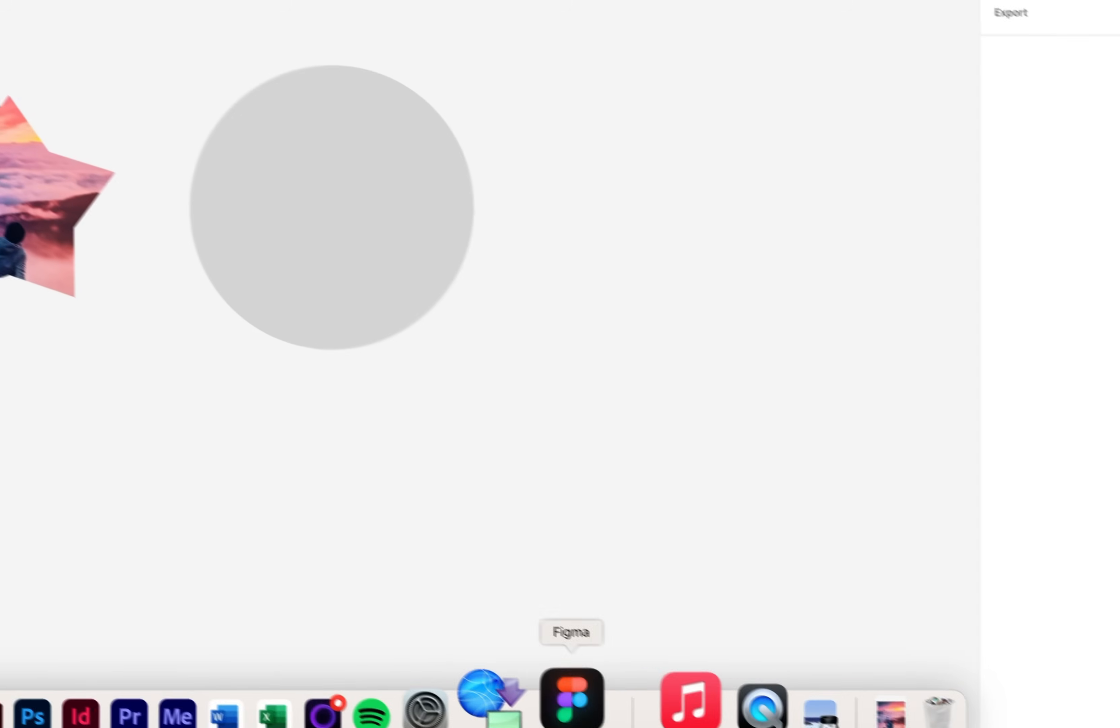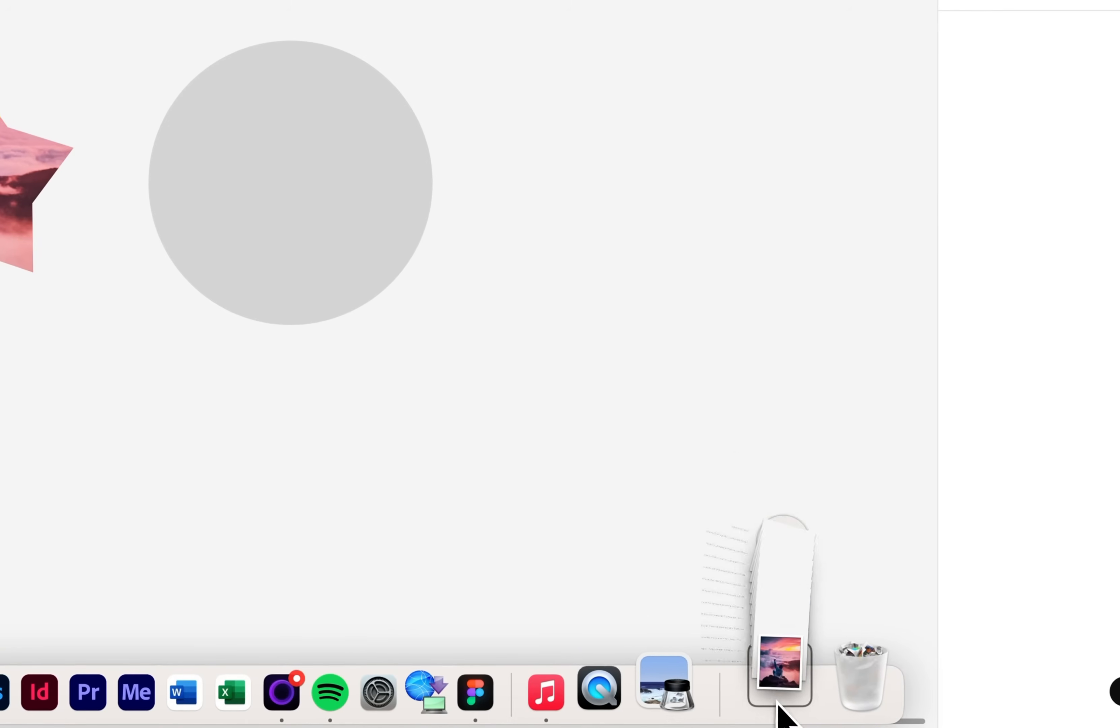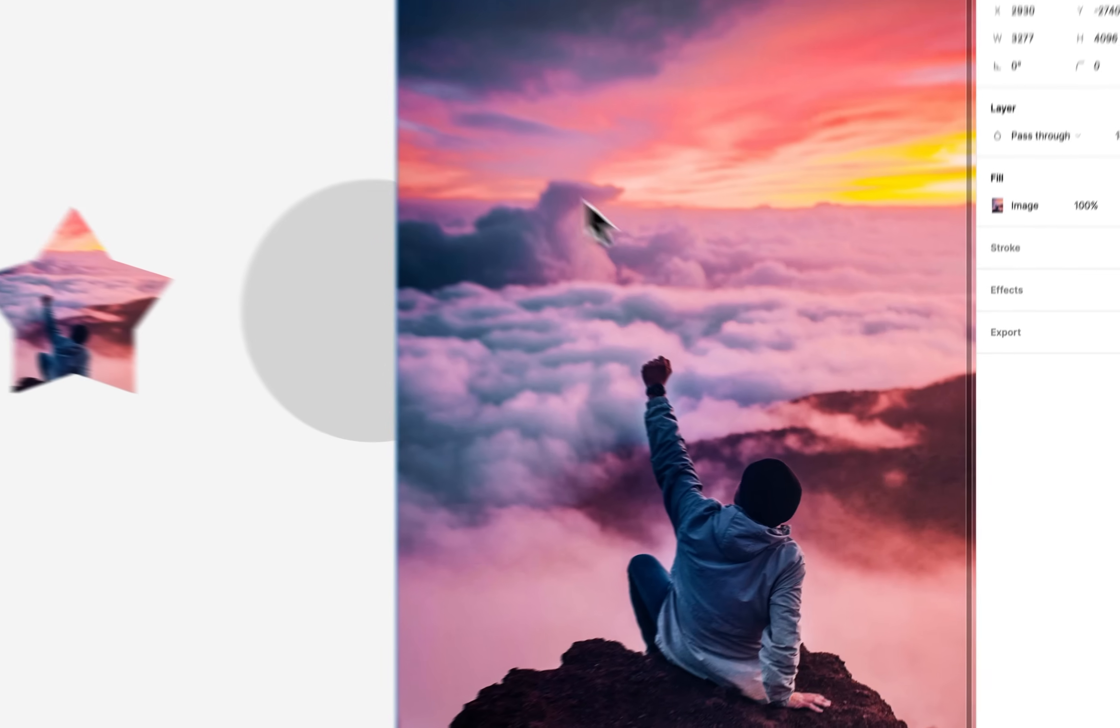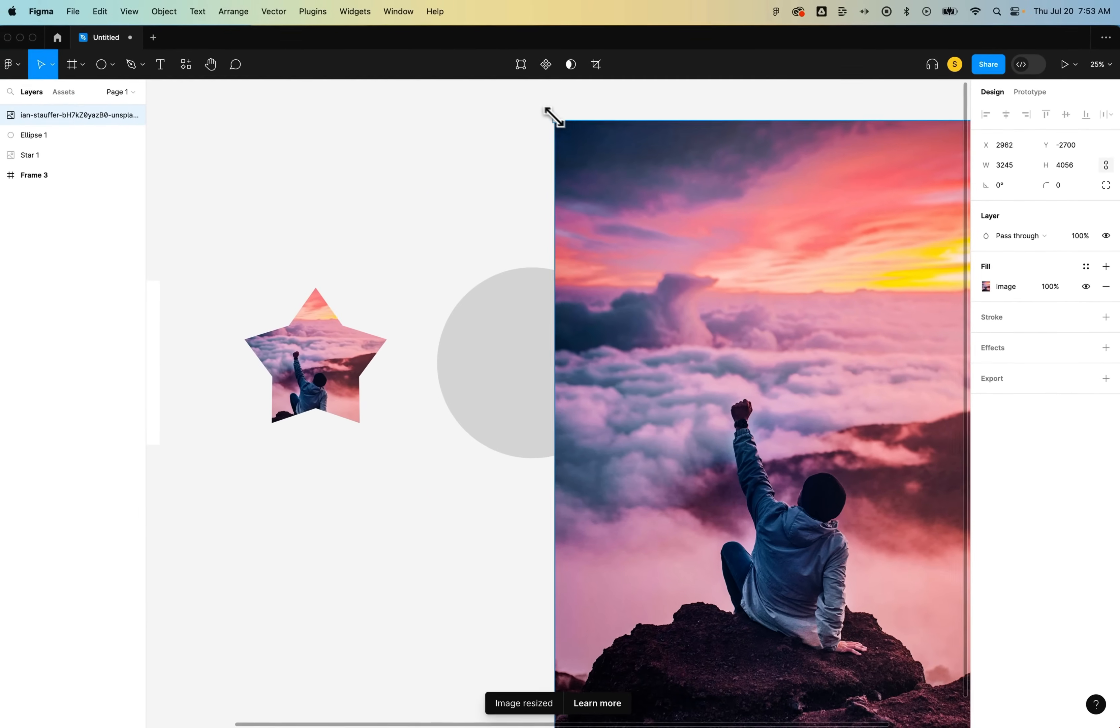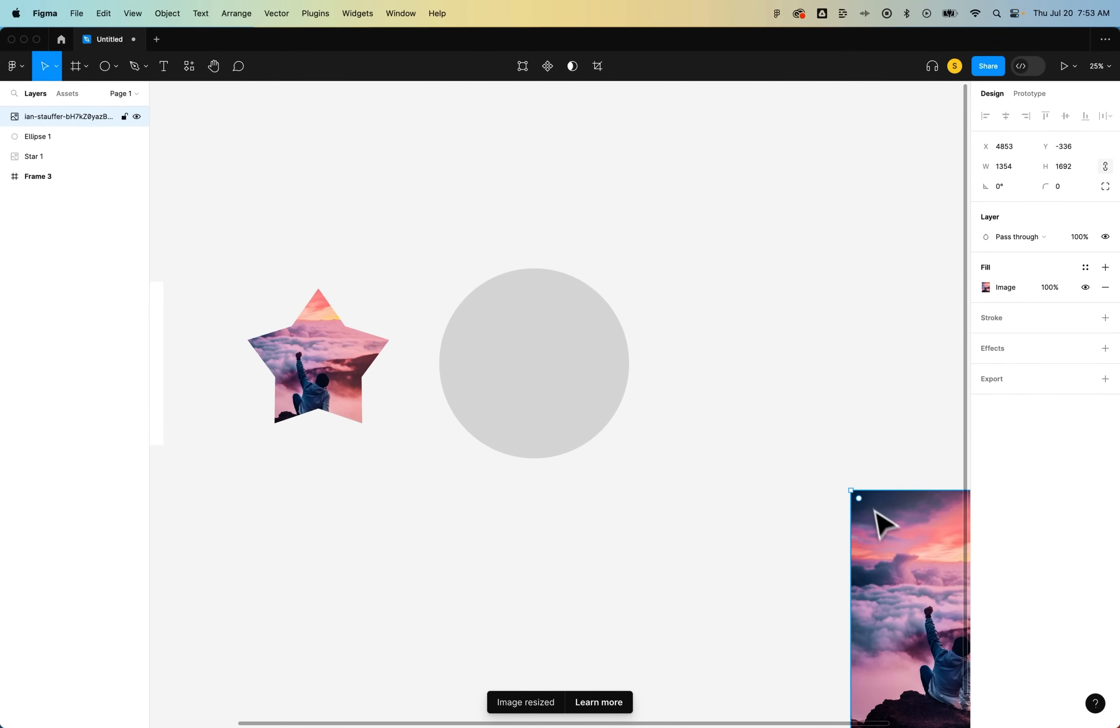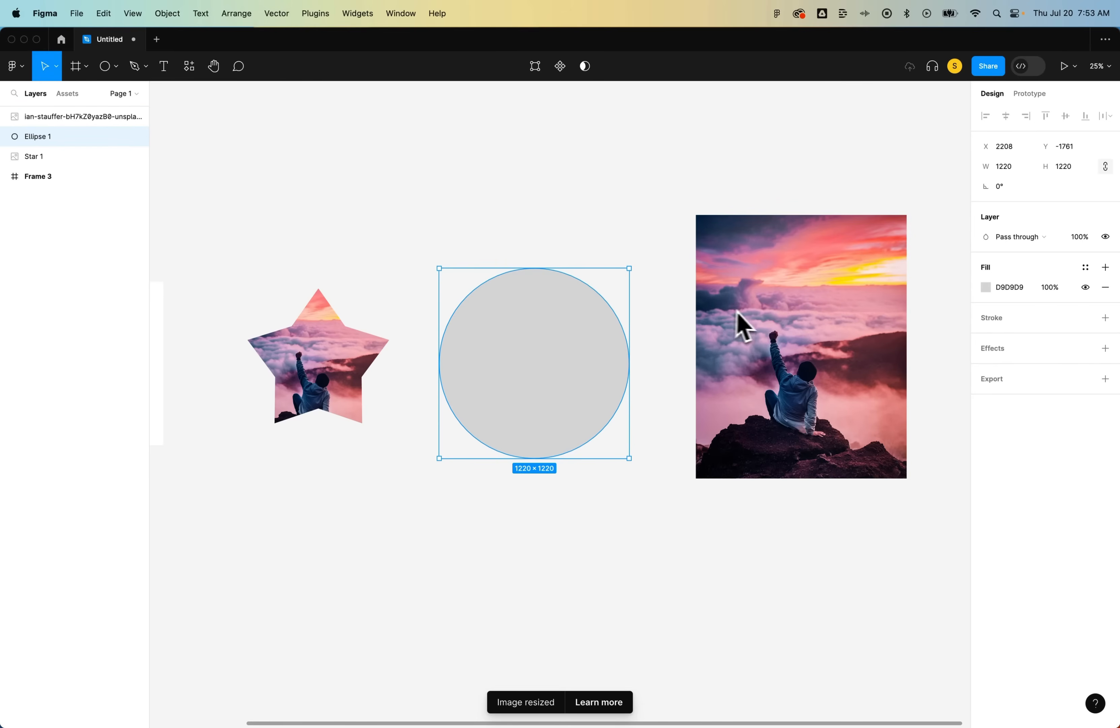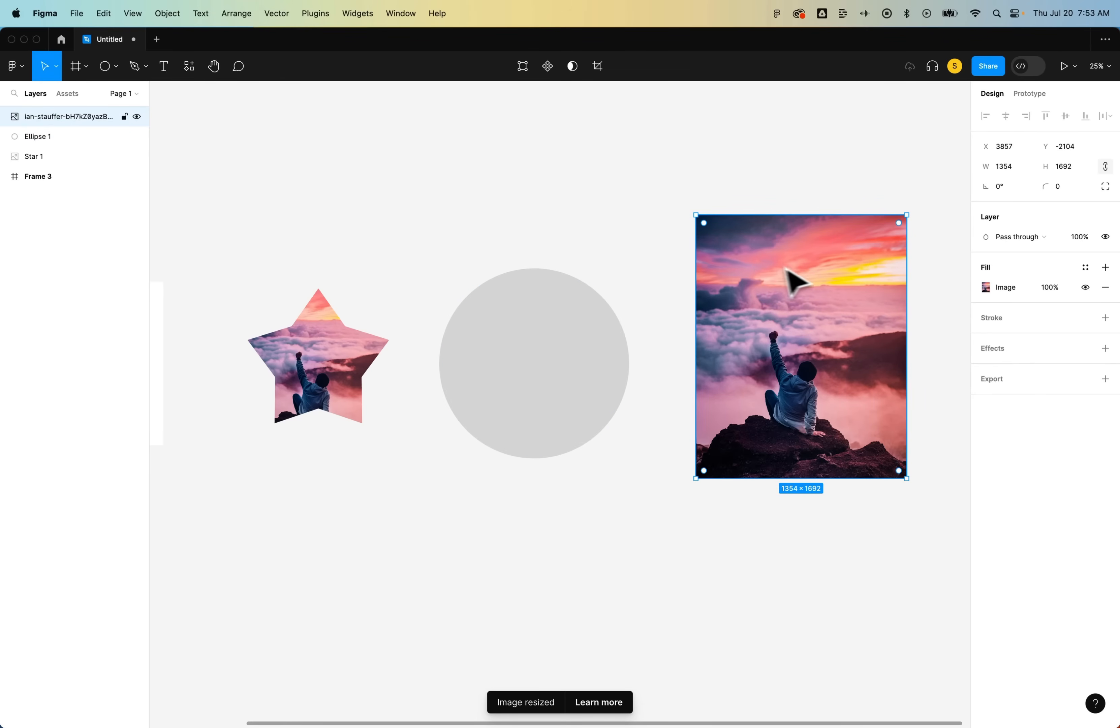Now another way that we can do this - let's say you already have an existing image inside of your document. I could just click and drag this image in. We've got this image inside here. I'm going to scale it down a little. Another thing you can do to get this image inside of this shape is click on the image, look at the fill properties.